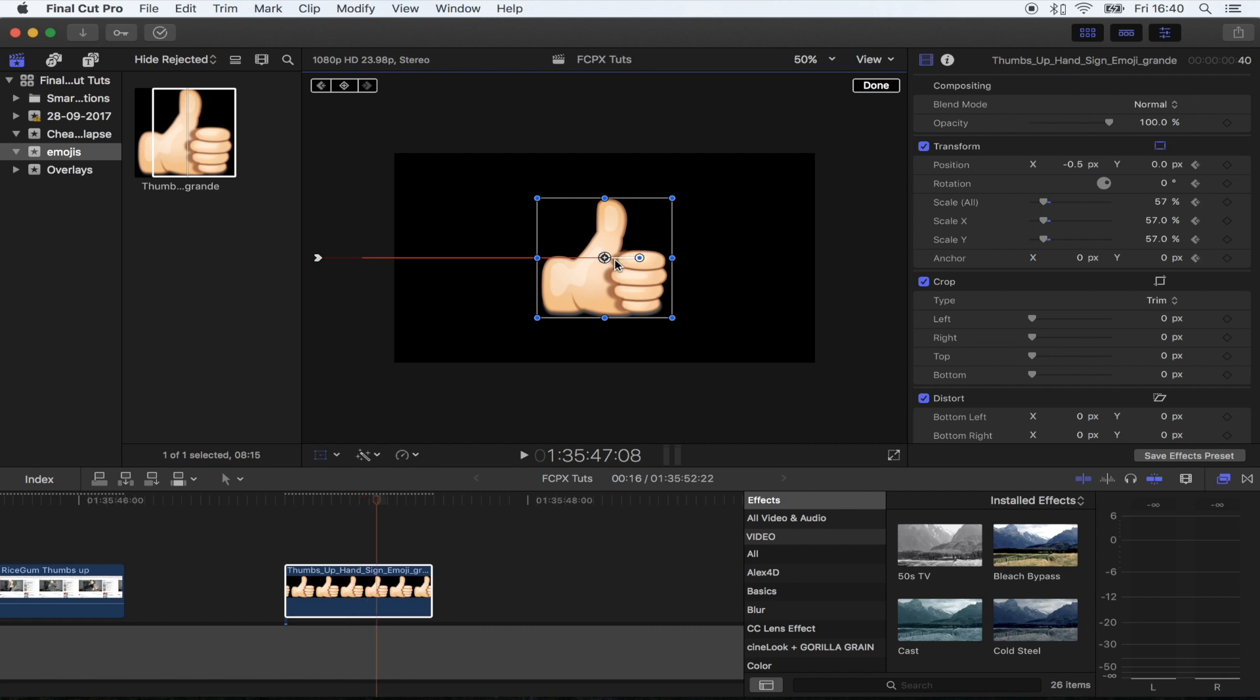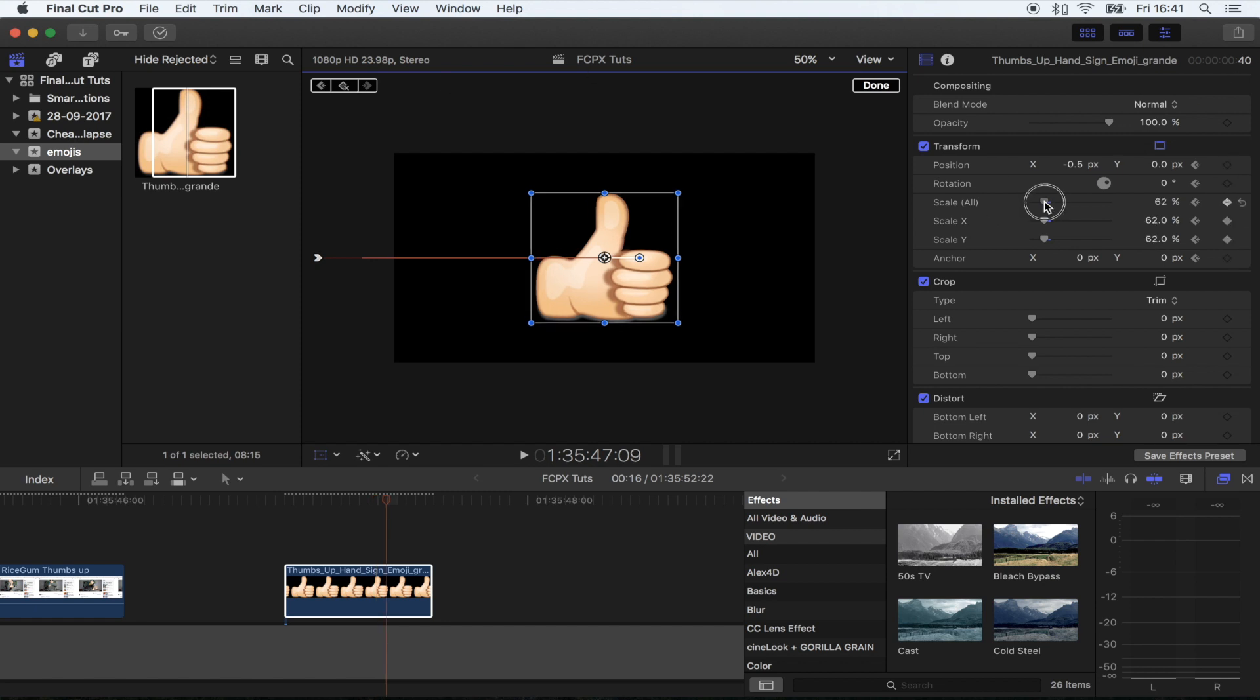Because I want it to stay in the same place, I'm going to hit the keyframe button and then I'm going to skip one more frame. I'm going to bring the scale up a tiny bit to give it like a little bounce before it zooms out.